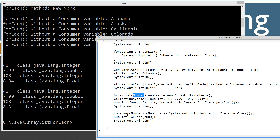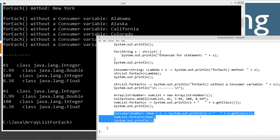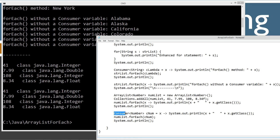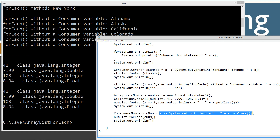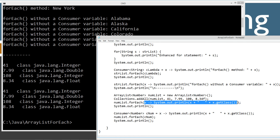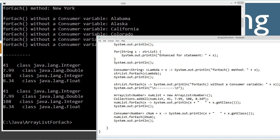On this last section, I'm going to create a Consumer cNum variable of Number type and then specify the exact same lambda expression as in the forEach above, just expanding it out a little bit so you can see the Consumer interface declaration. Then numList.forEach passing cNum and displaying that to the console. We'll get the exact same output as expected.